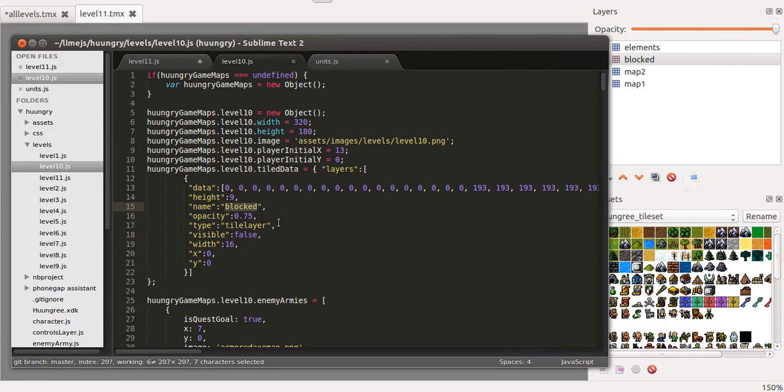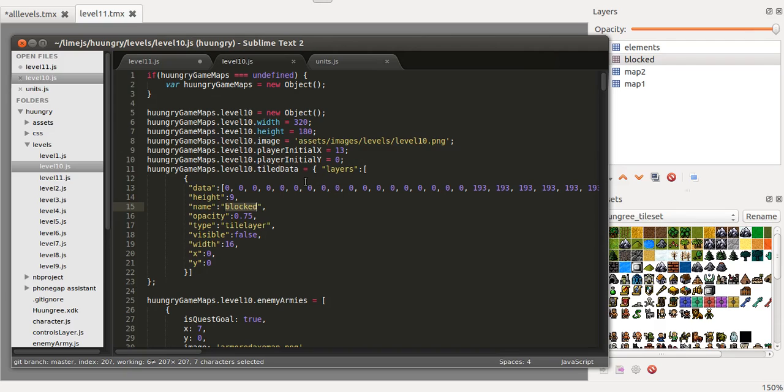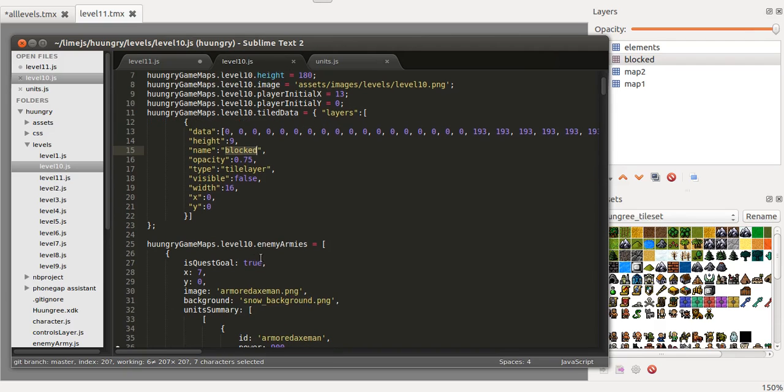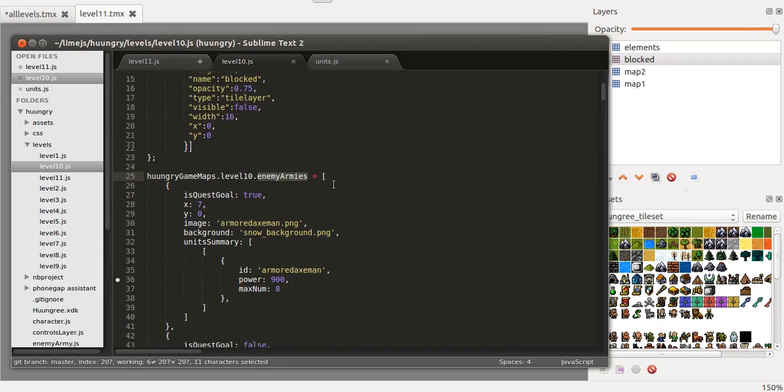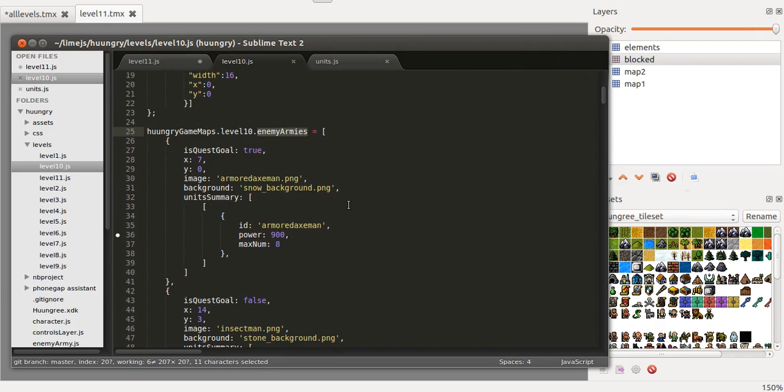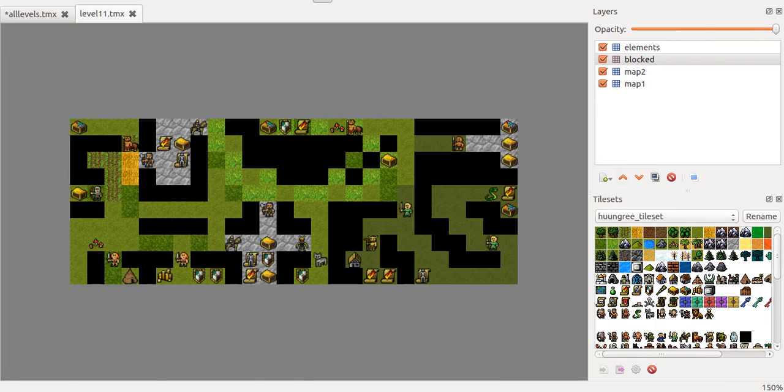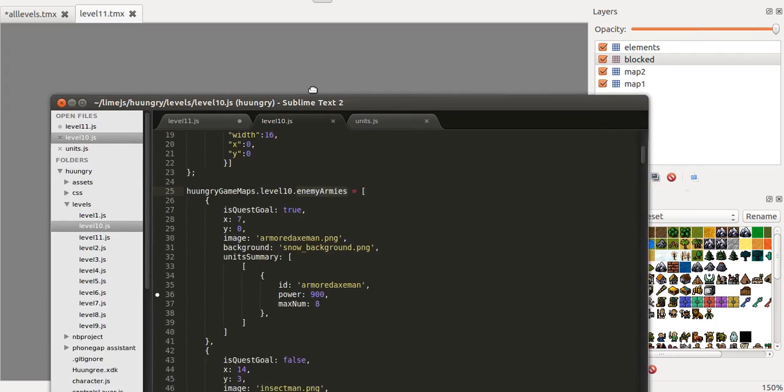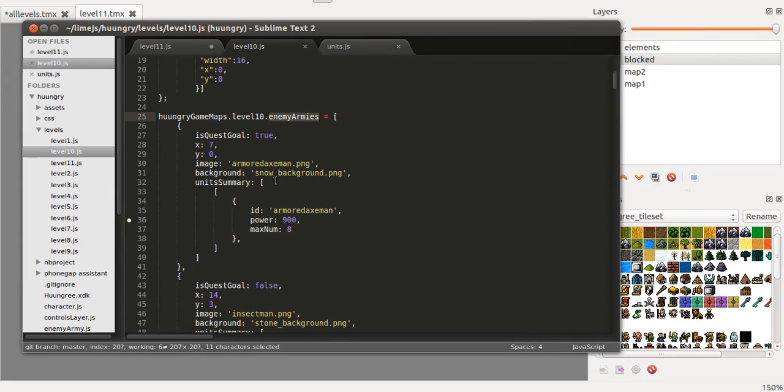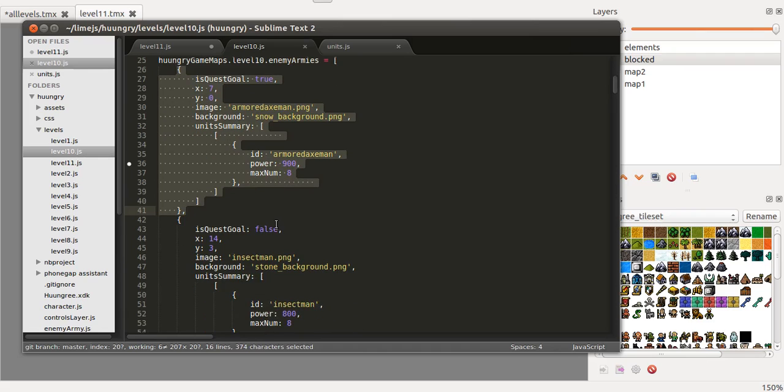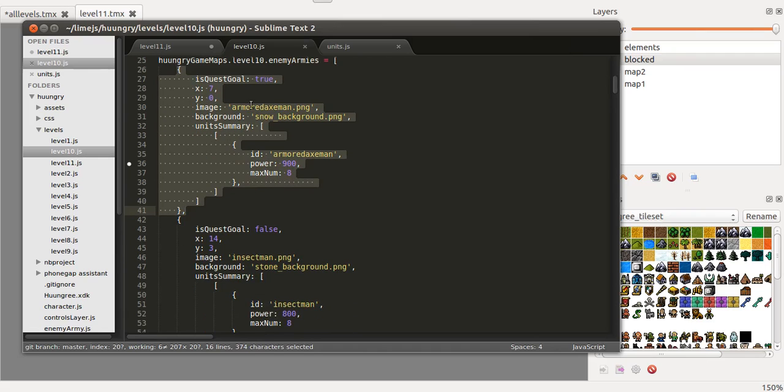So then what I need to do is put the positions, set the positions of the enemy armies. So I have to do that manually. I could obviously export that from here but I've chosen to do it manually because then I add extra fields to it.